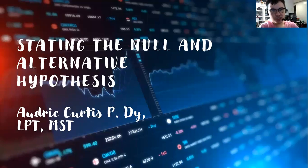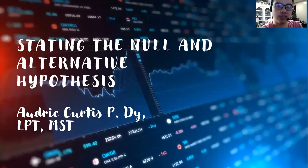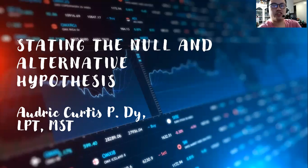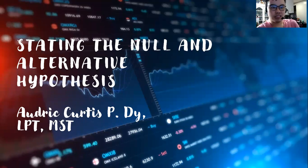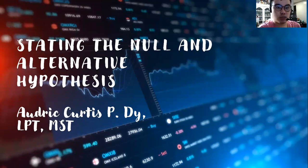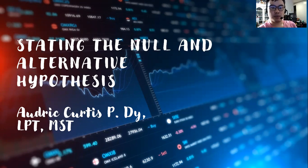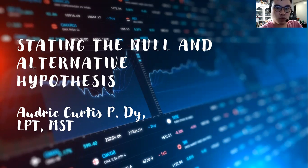Hello guys, welcome back to my YouTube channel. Our topic for today is stating the null and alternative hypothesis. This is the first step that we do when we test the hypothesis. But before that, let me tell you what the hypothesis basically means.